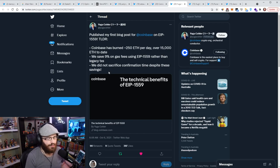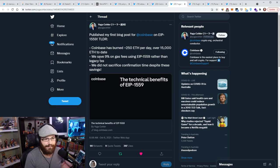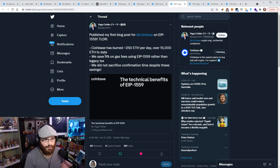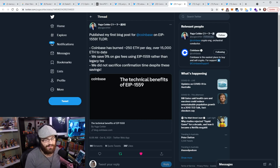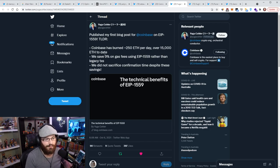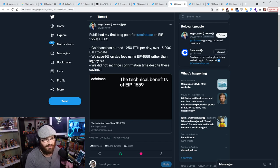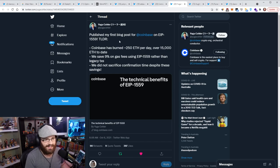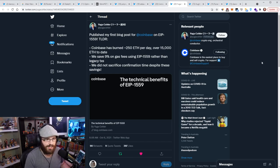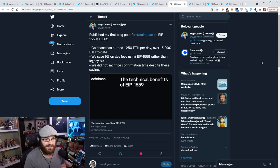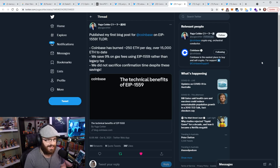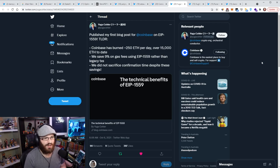They've also saved 9% on gas fees using 1559 rather than legacy transactions and they did not sacrifice confirmation time despite these savings. Now for those of you who remember, the 1559 never had the goal of reducing gas fees. It had the goal of smoothing them out and making them more predictable, but definitely didn't have the goal of reducing them. And we've all seen that the gas fees have actually gone up since 1559 went live, but because NFT mania started then and the bull market came back a bit during August and September.